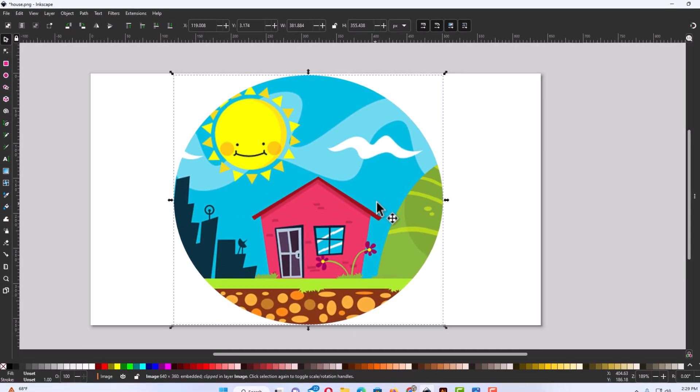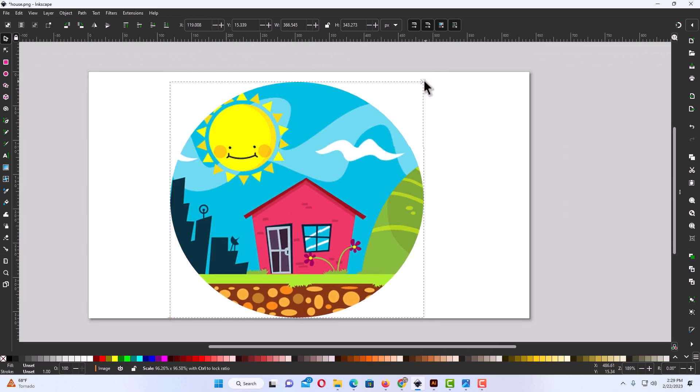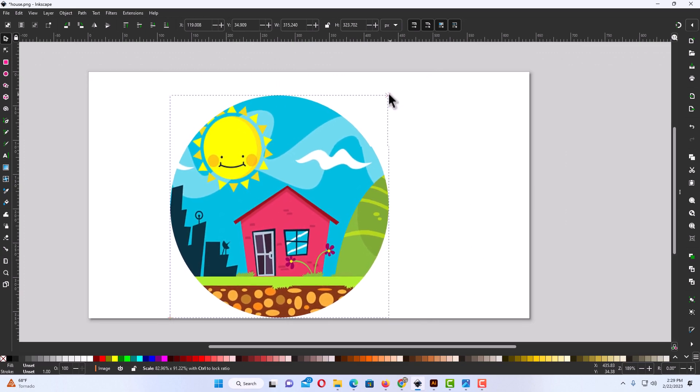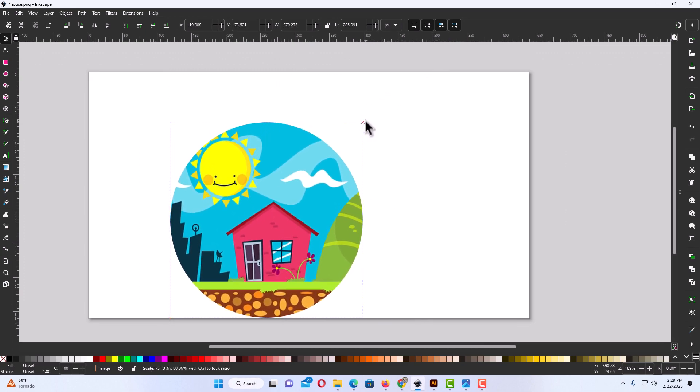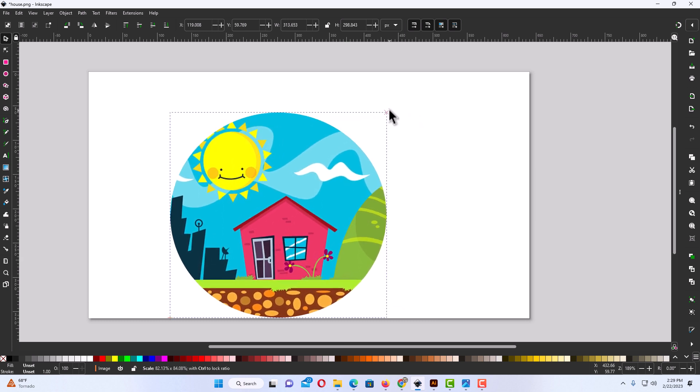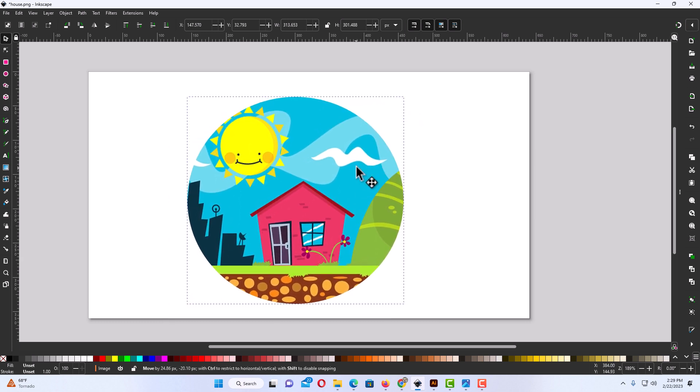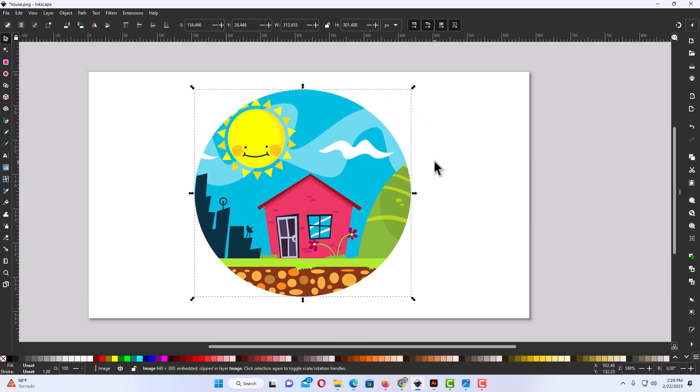And there we have it. Now I can still resize this however I want by moving in the handles here. That is how to crop out a circle on an image in Inkscape. Thanks for watching.